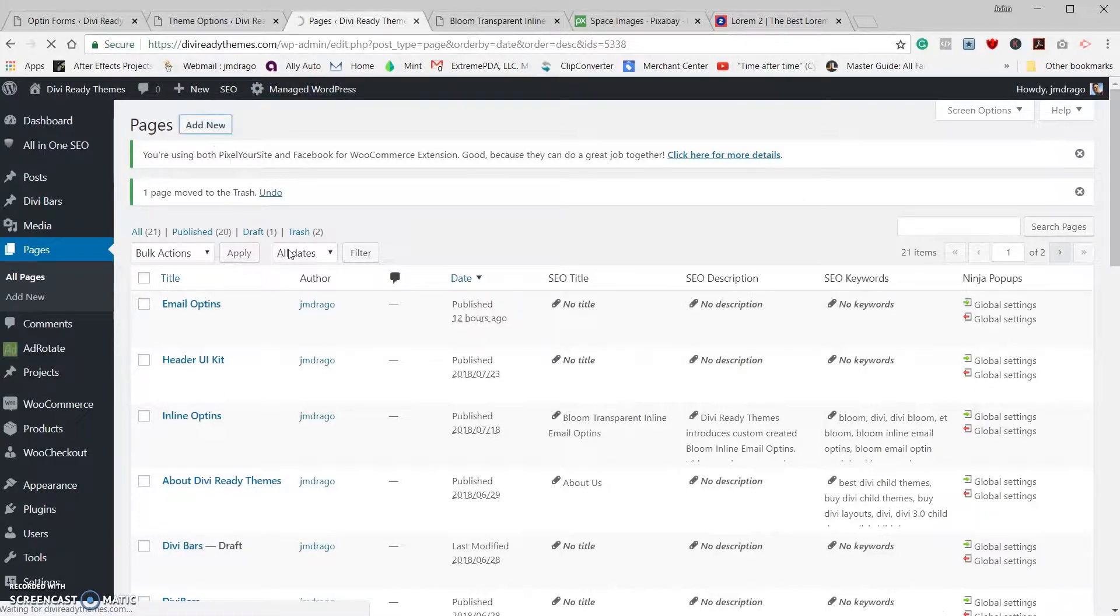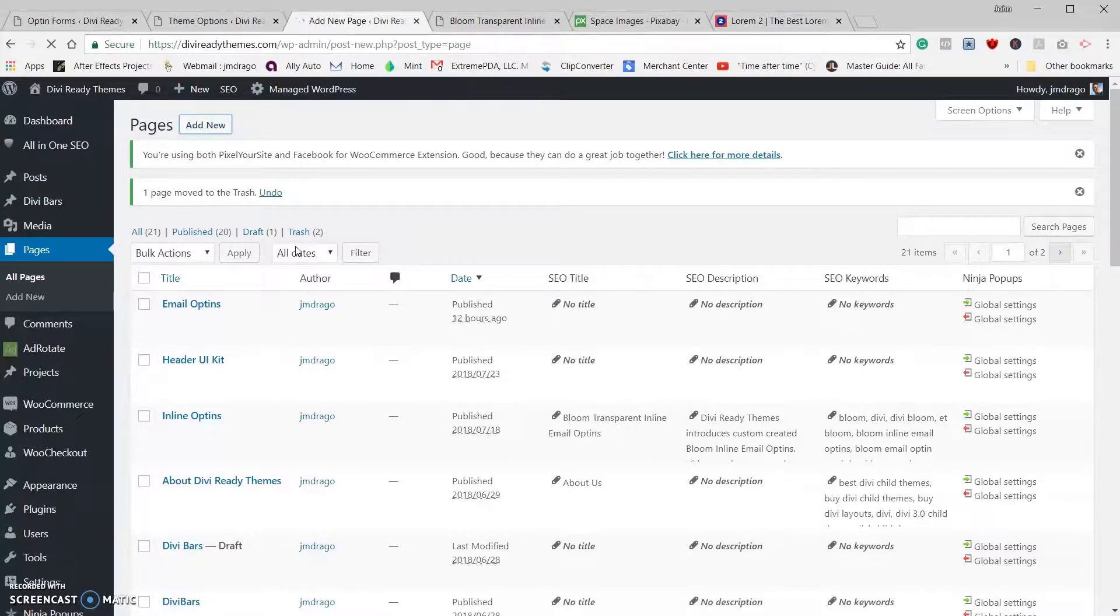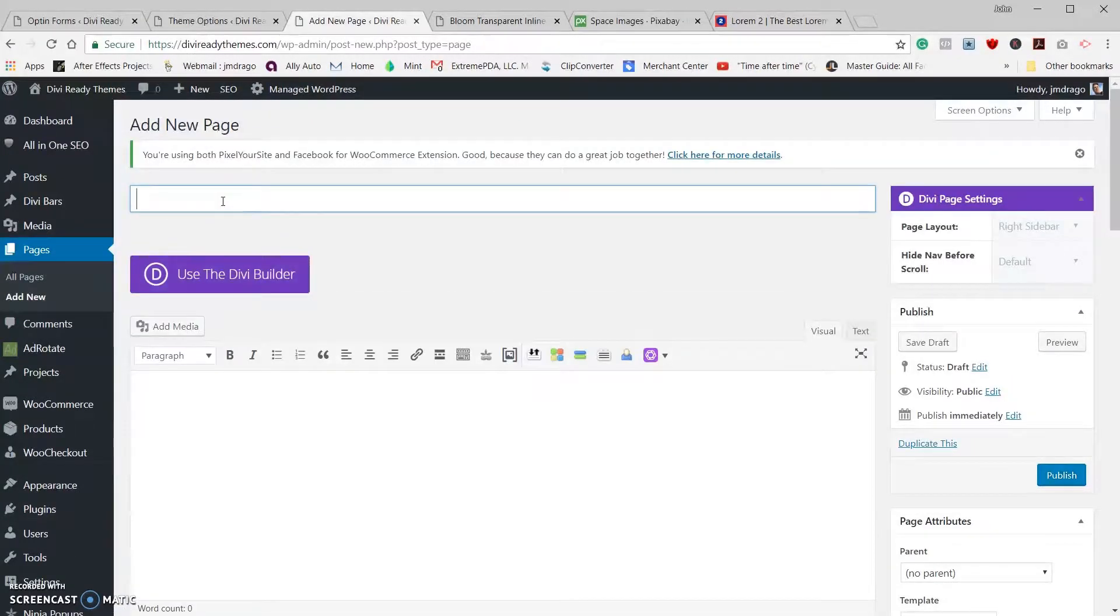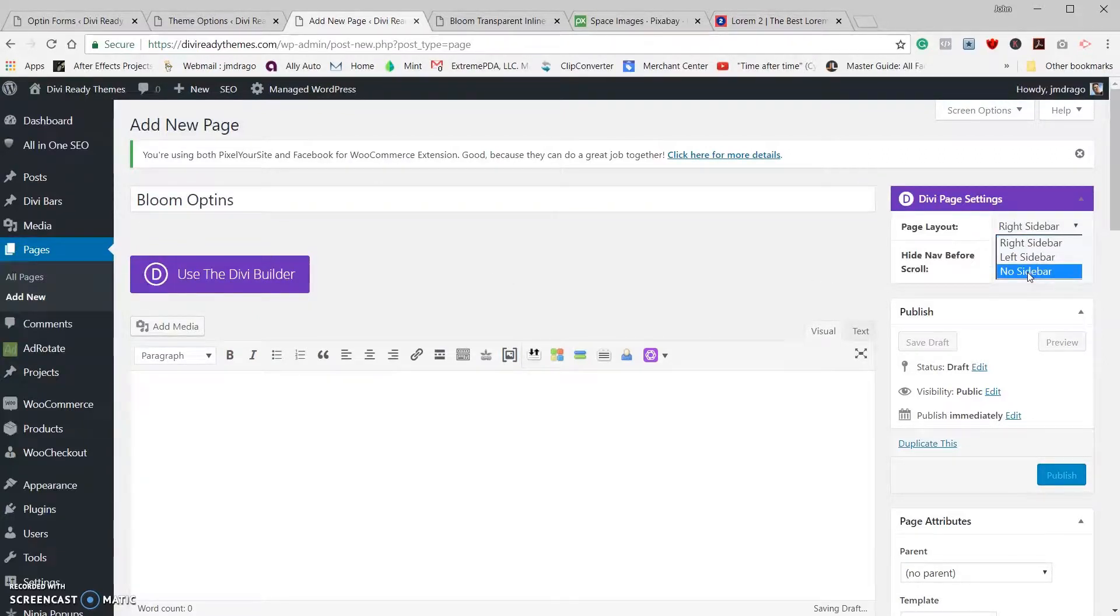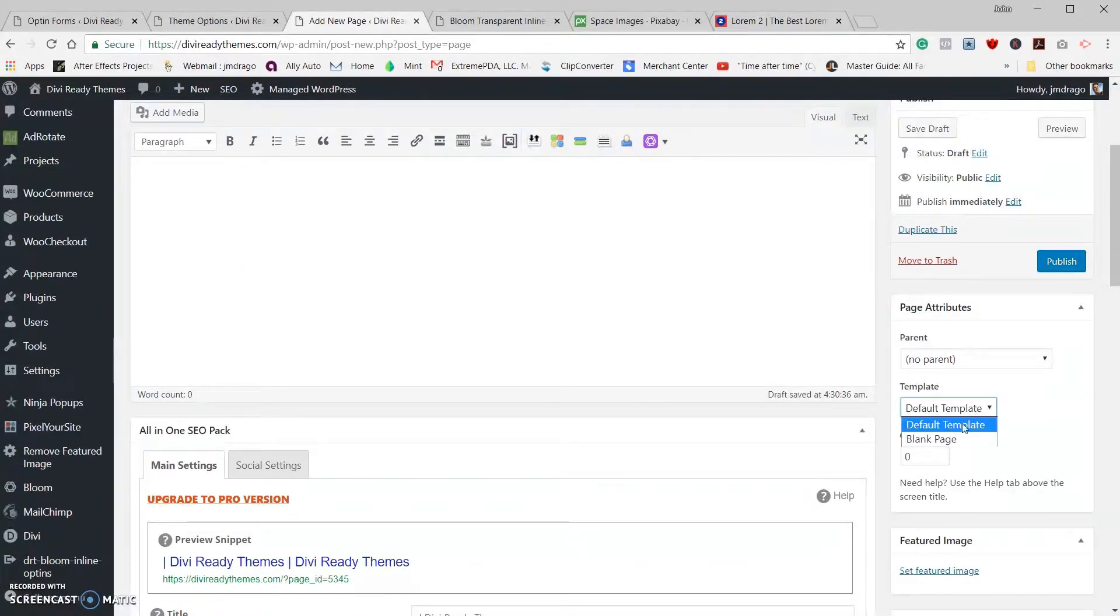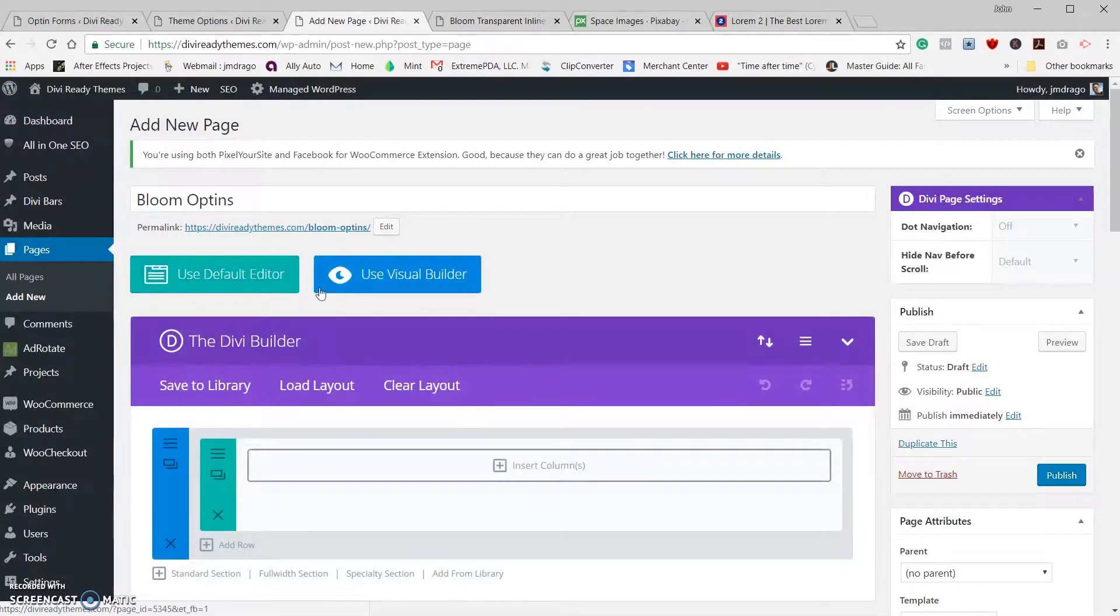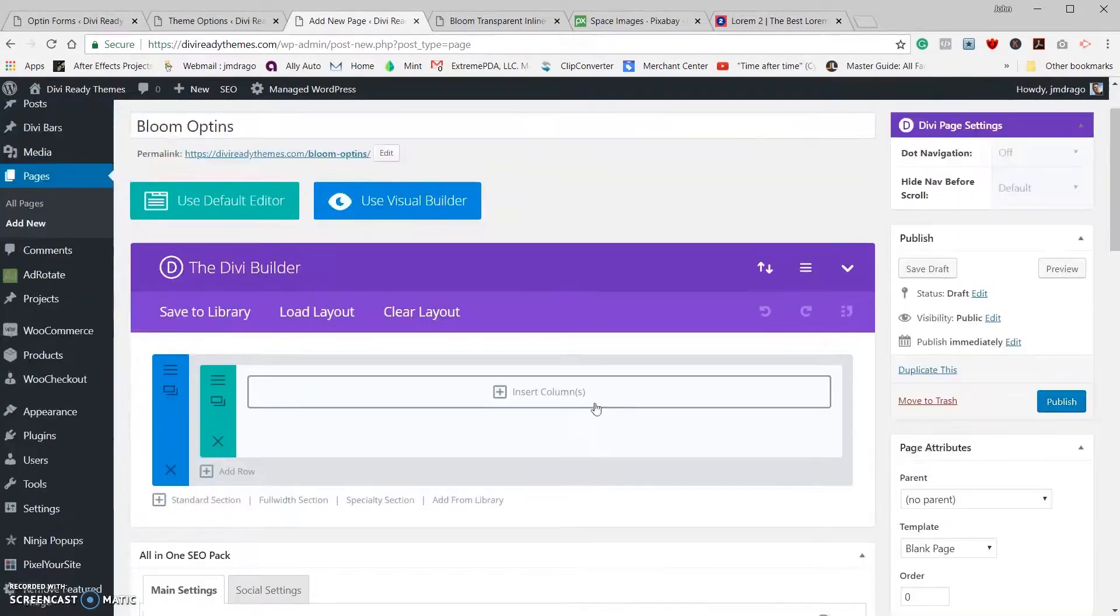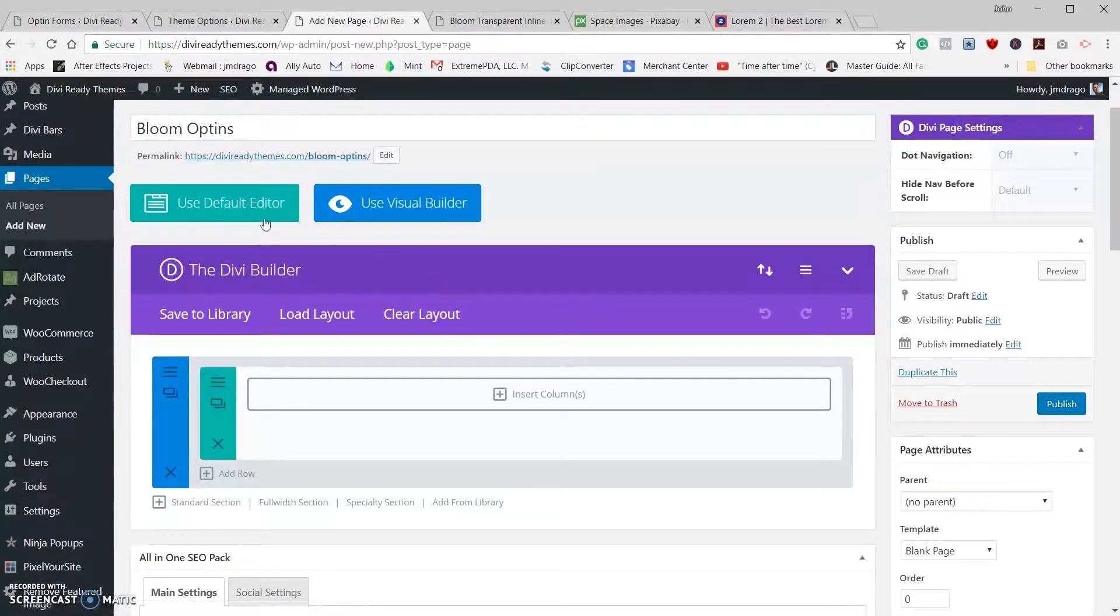Okay, let's go back to our pages. Now we're going to add a new page and we're going to call the page Bloom Opt-ins. We're going to make it full screen. I'm going to give it a blank template so there's nothing else on the screen while I'm doing this. Go ahead and use the Divi Builder and we're all set to go.